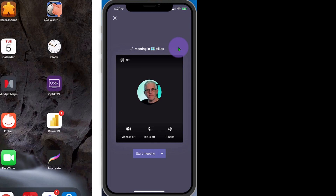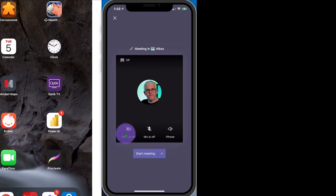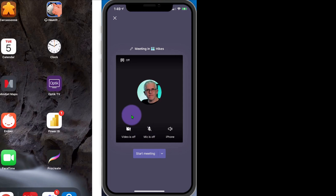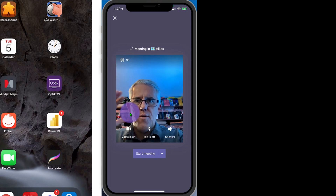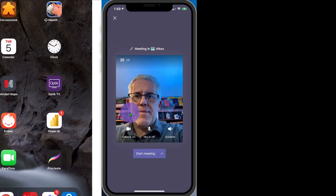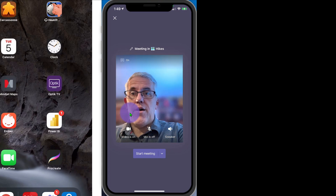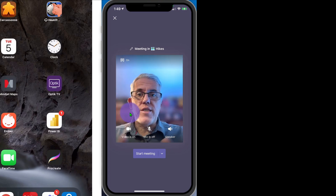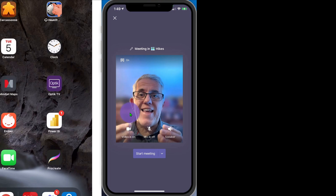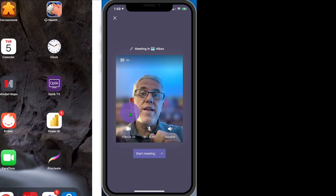You'll notice that up here I actually have the ability to turn the blurred background on or off. Right now my video is off and my microphone is off. So let's turn my video on. And I'm going to turn on that blurred background now — you can see that just blurs my background.